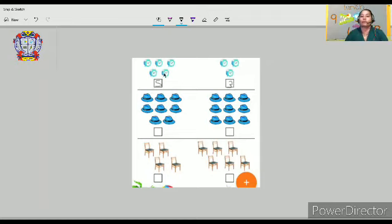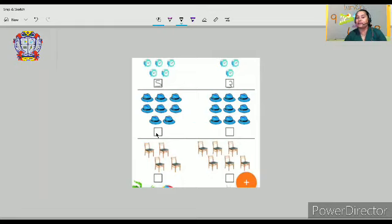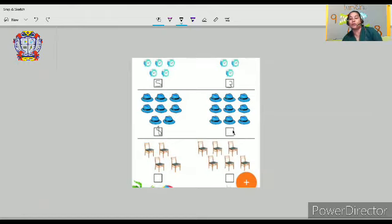Which is more — three or five? So five is more than three. Let's move on. How many hats do you see here? One, two, three, four, five, six, seven, eight. Here we can see eight caps. And on the other side — one, two, three, four, five, six, seven, eight, nine. So which is more here, dear children — eight or nine? Nine is more than eight.